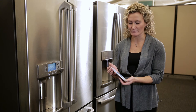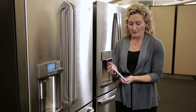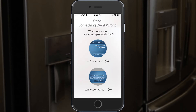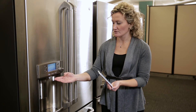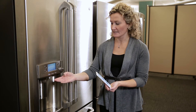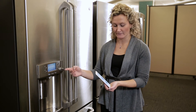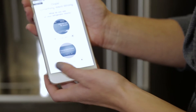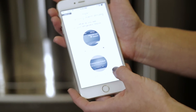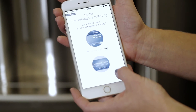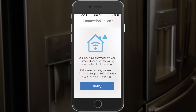You are presented with two options: you can either choose 'connection failed' or 'Wi-Fi connected.' It asks what you see on your refrigerator display. Since the refrigerator display shows 'connection failed,' I'm going to go ahead and choose that option.